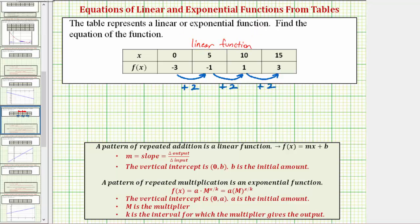Therefore the equation of the function is going to be in the form f(x) = mx + b, where m is equal to the slope, which equals the change in the output divided by the change in the input — in this case, the change in f(x) divided by the change in x — and b is equal to the vertical intercept, which is also called the initial or starting amount.